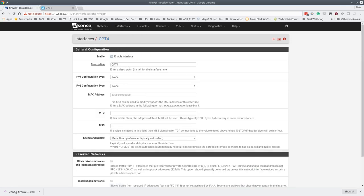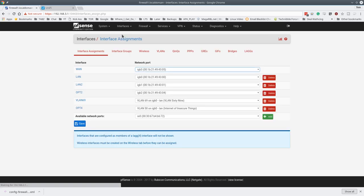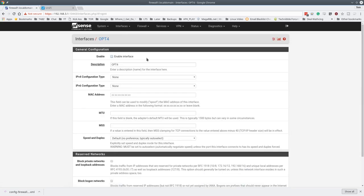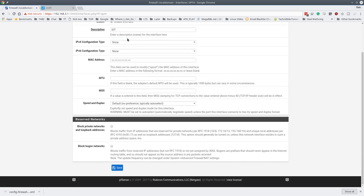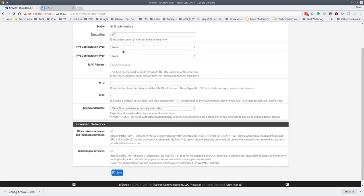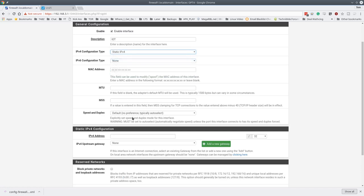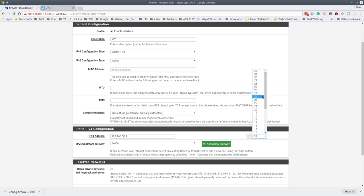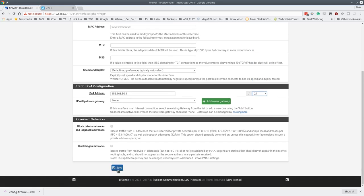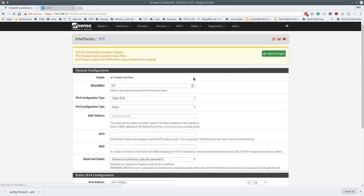So now we can go over here, and it was actually called Opt4. So if we go here to Interfaces Assignments, you can see that it's called Opt4. We can just click on this, and we'll just call it IoT to make it simple. And we're going to enable the interface, and I'm going to go down here and choose the IPv4 configuration as static. 192.168.50.1. And you can pick this. This is going to be a slash 24 network, but there's other options in here. I'm just making it pretty straightforward and simple with 192.168.50.1 slash 24. So this will become the default gateway for this network. Then we're going to go ahead and hit save, and we'll go ahead and apply it.